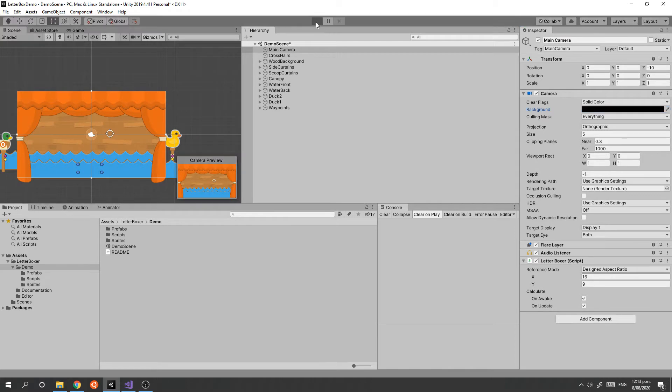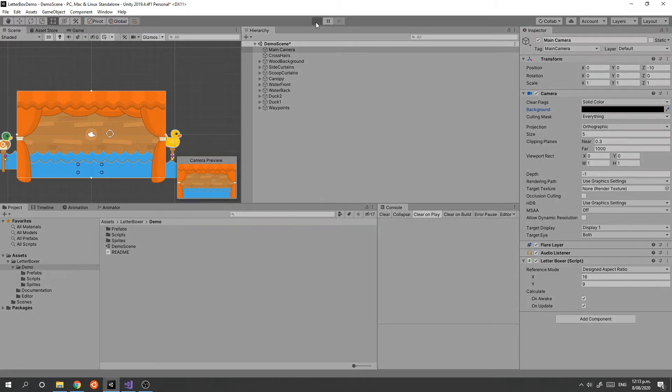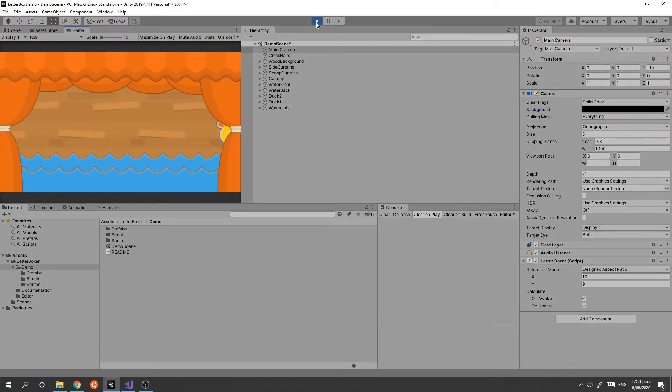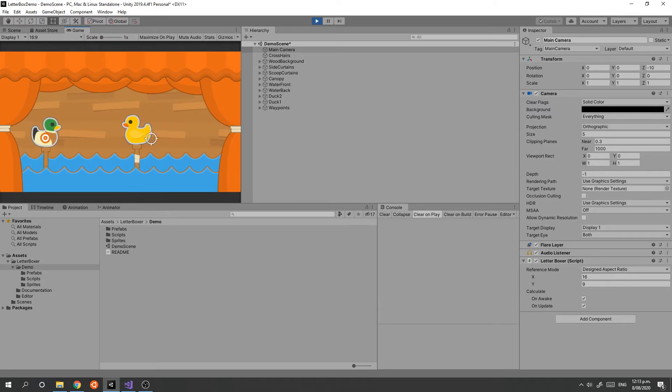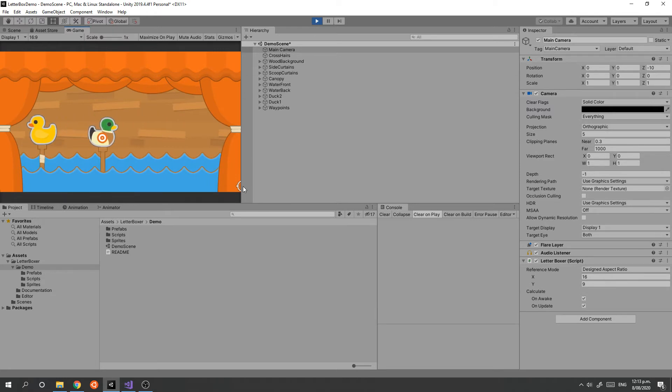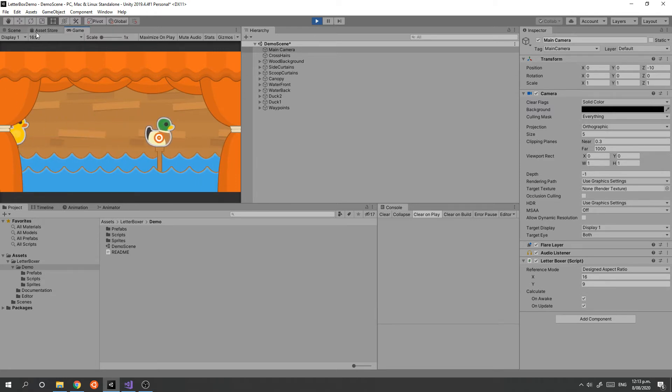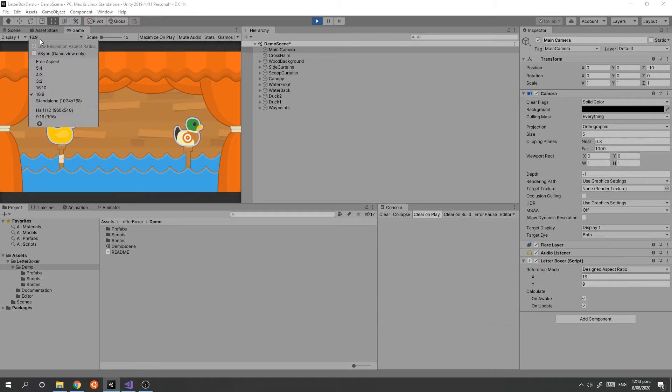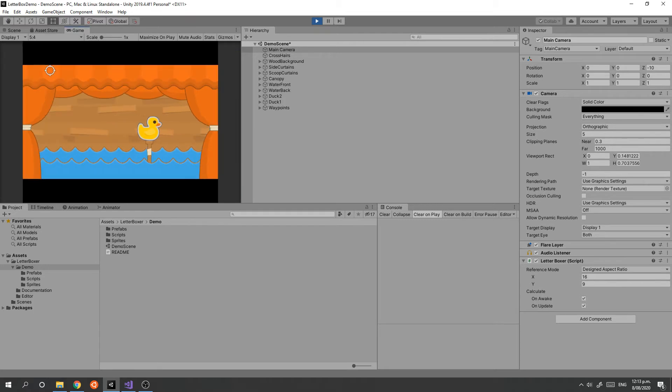Now if we run that, we will see at 16 by 9 we get our scene as we expect with the curtains quite visible. If we go to 5 by 4, we get the matte bars being added and the screen is being maintained.